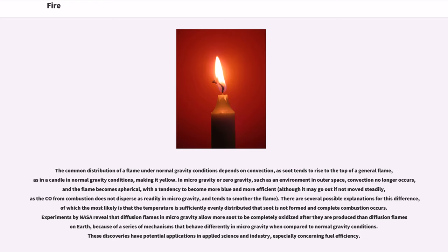In microgravity or zero gravity, such as an environment in outer space, convection no longer occurs, and the flame becomes spherical, with a tendency to become more blue and more efficient, although it may go out if not moved steadily, as the CO from combustion does not disperse as readily in microgravity, and tends to smother the flame.